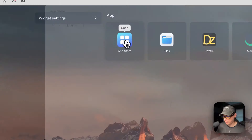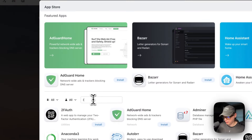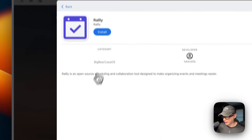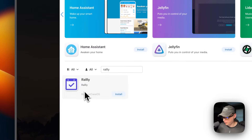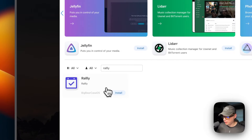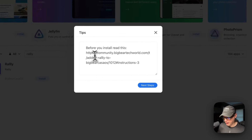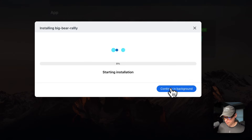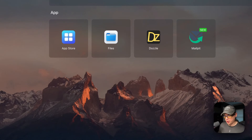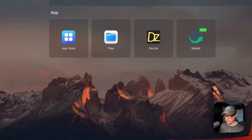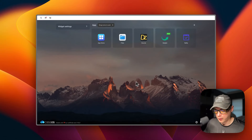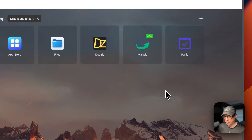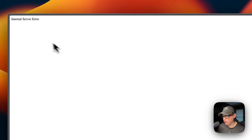Now I'm going to install Rally. I'll go to the App Store, type in 'rally' — you can see it right here, and you know it's from Big Bear CasaOS because of the category label. I'll click Install, read the install guide, press Next Steps, then Continue in Background. It's downloading the Docker image from the registry, extracting it, setting up with Docker Compose, creating volumes and networks. Rally is now installed, but if you open it you'll get an internal server error — we need to fix that.